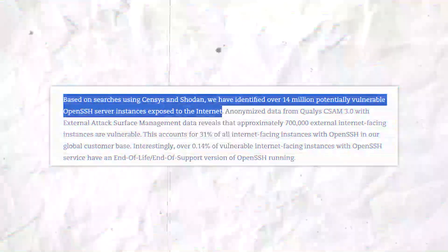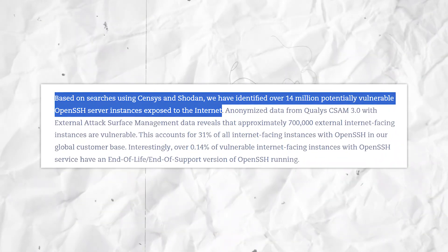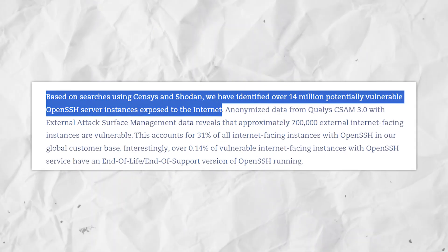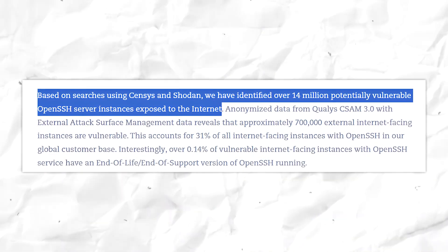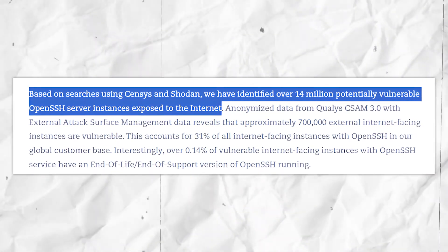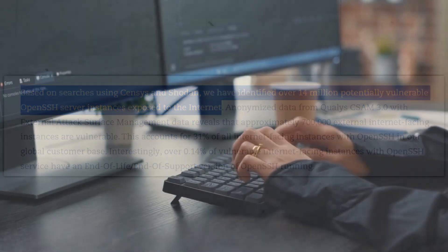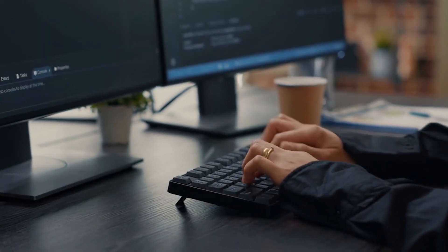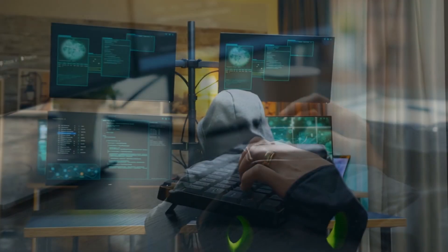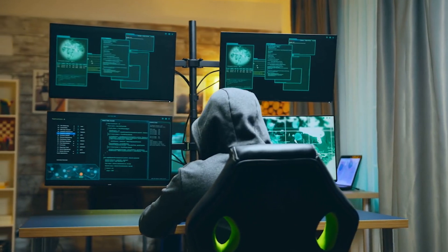The cybersecurity researchers at Qualys have identified no less than 14 million potentially vulnerable OpenSSH server instances exposed to the internet. That's not just a few isolated systems — it's a vast attack surface that could potentially be exploited by malicious actors.